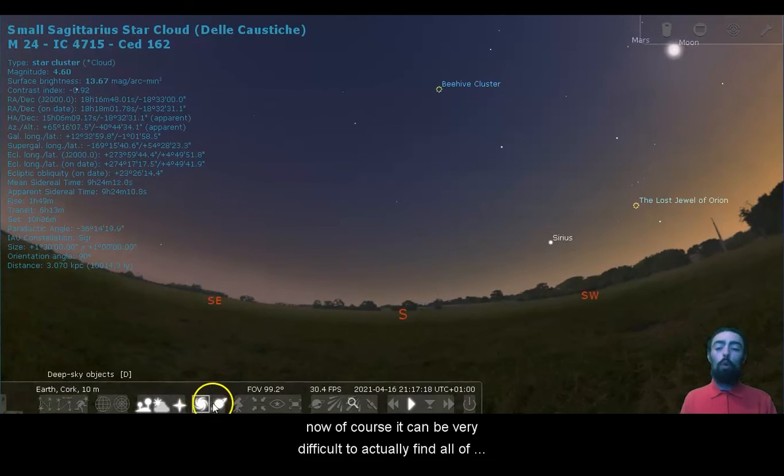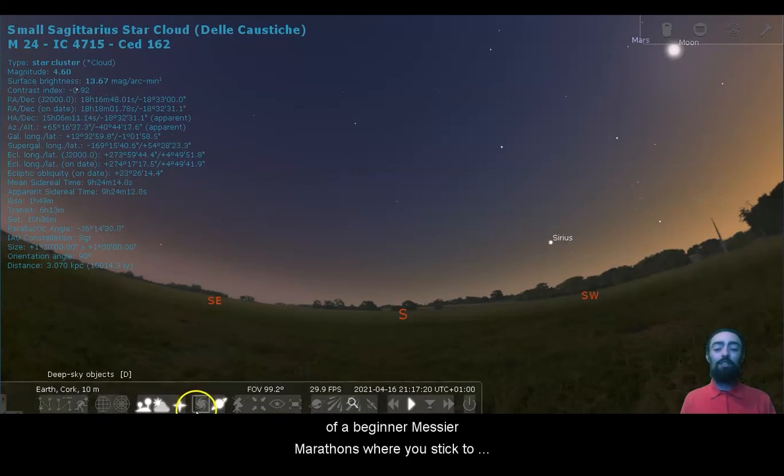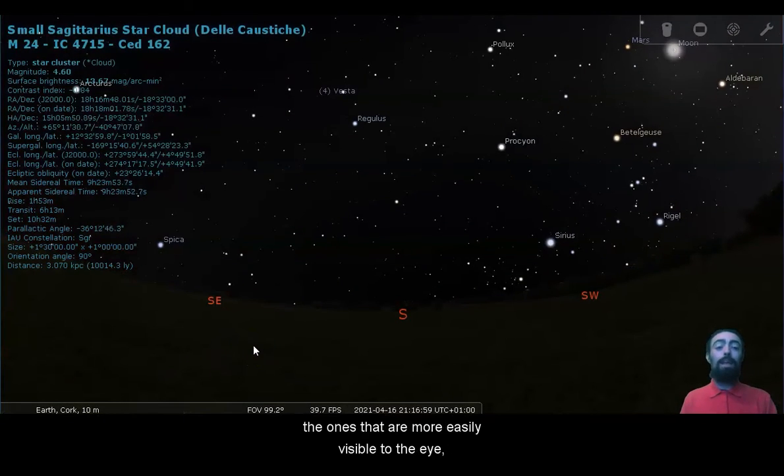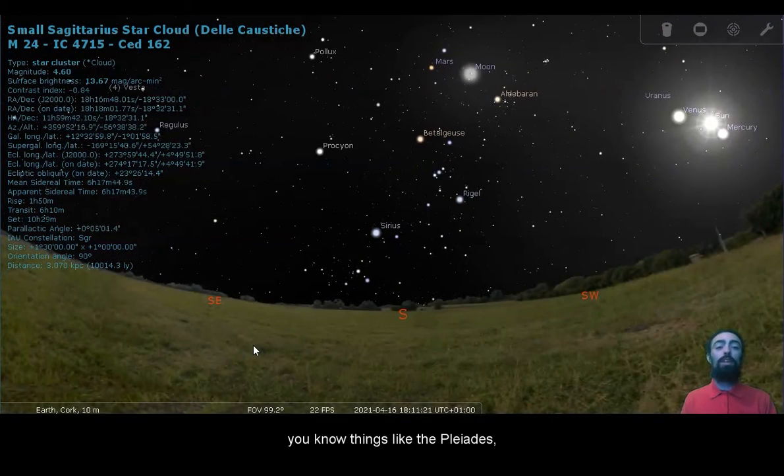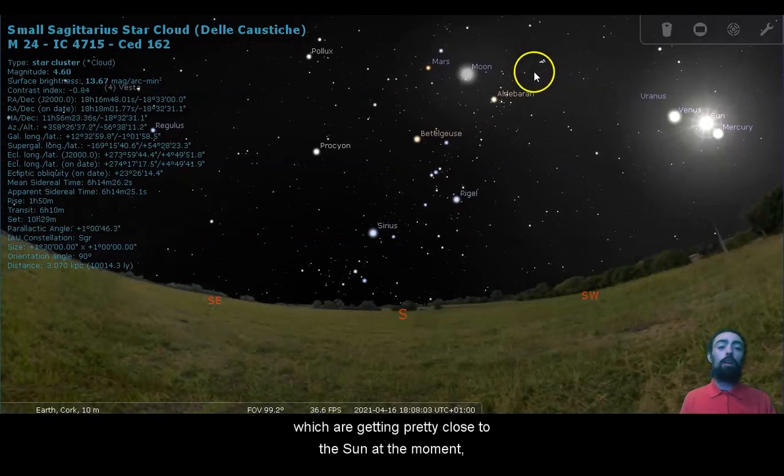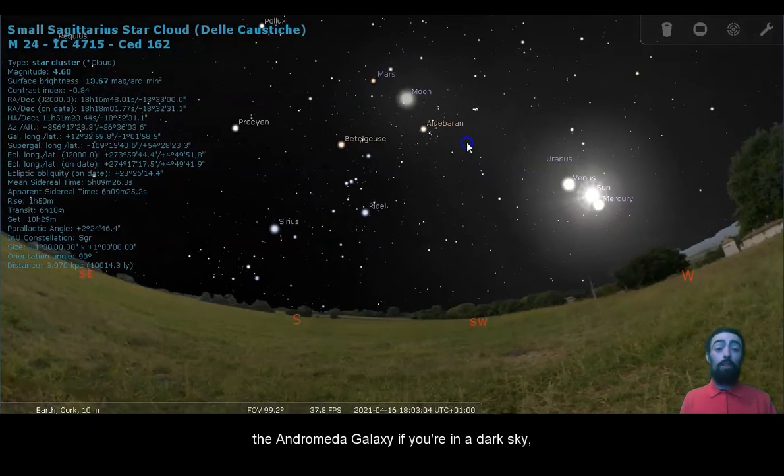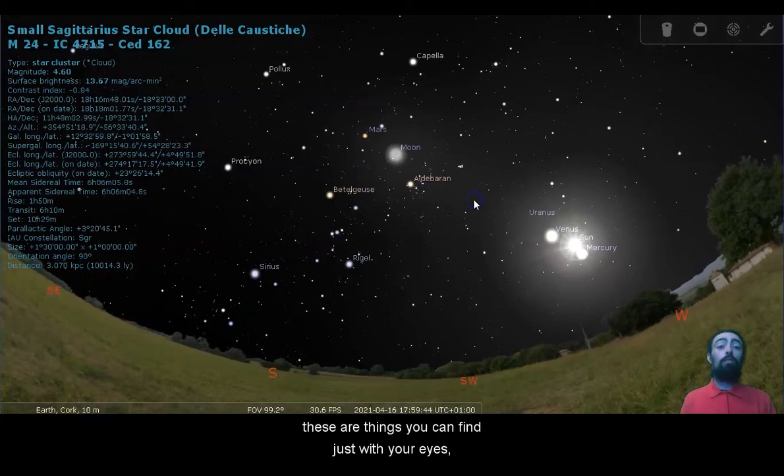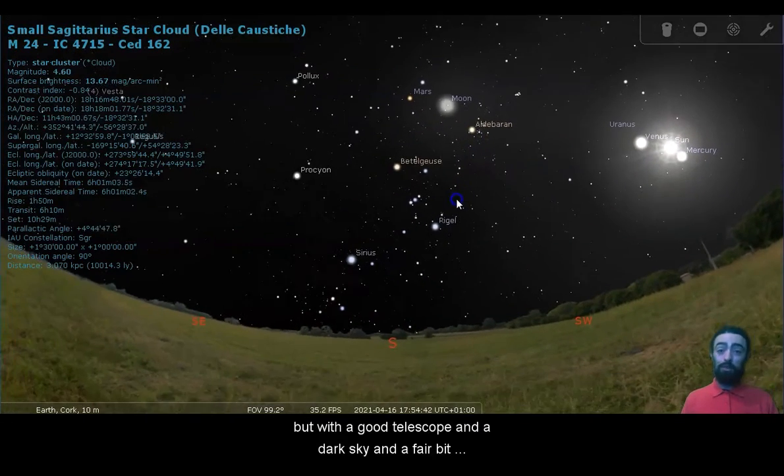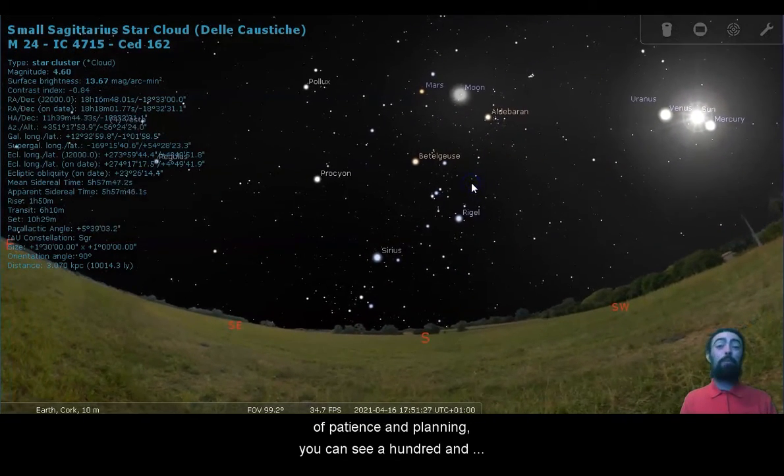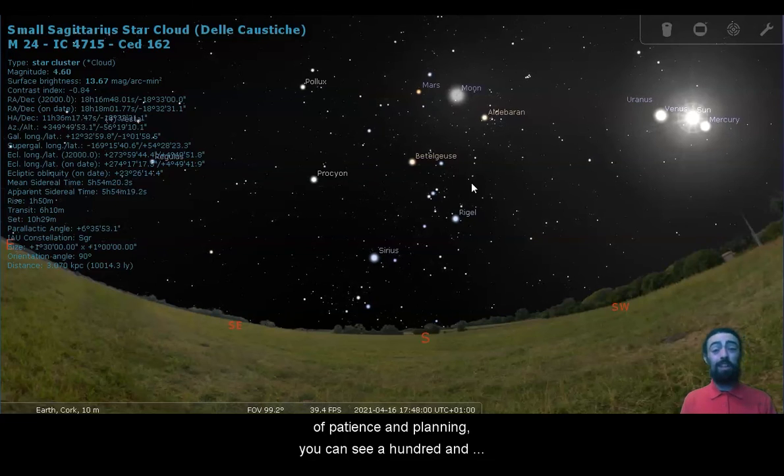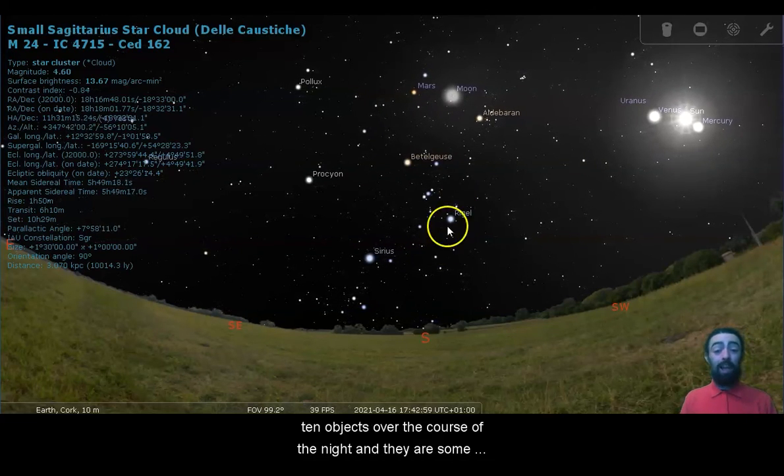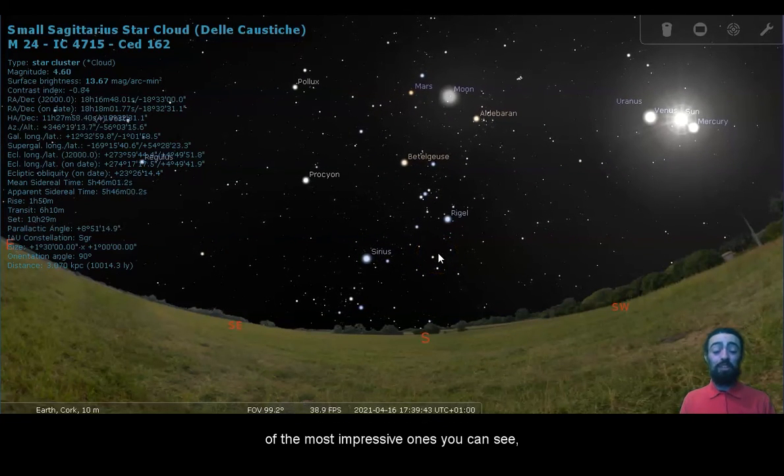Now, of course, it can be very difficult to actually find all of them. And sometimes there's sort of a beginner Messier marathon where you stick to the ones that are more easily visible to the eye, things like the Pleiades, which are getting pretty close to the sun at the moment, the Andromeda galaxy if you're in a dark sky. These are things you can find just with your eyes. But with a good telescope and a dark sky and a fair bit of patience and planning, you can see 110 objects over the course of the night. And they are some of the most impressive ones you can see.